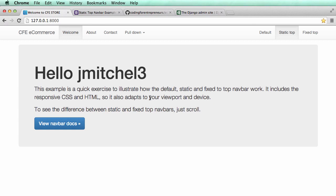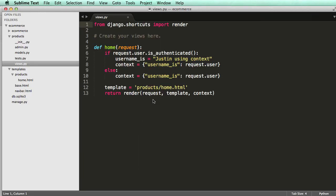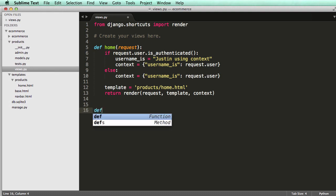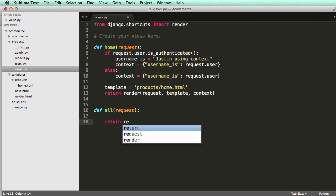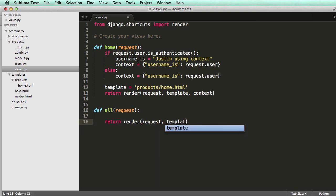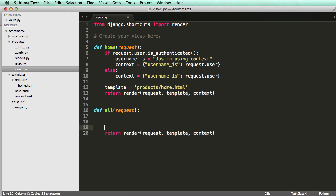It's fairly simple and straightforward to do, but we're going to play around with it a little bit so we can see the different things that we want to do. So go ahead and open up Sublime Text and open up your views, and we're going to create a new view, and I'm going to call it define all. It's going to take in a request, and it's going to return render request template context, just like above. I'm going to grab this template variable here and call it products.all.